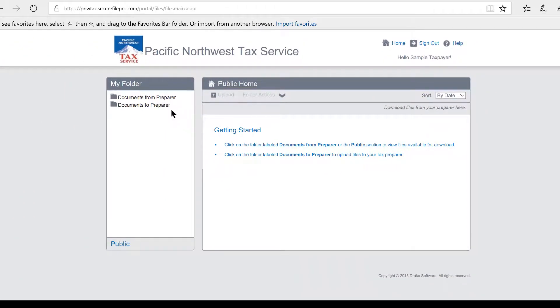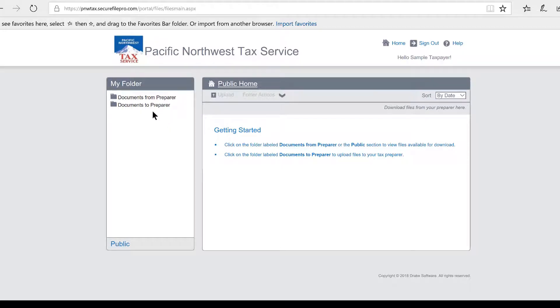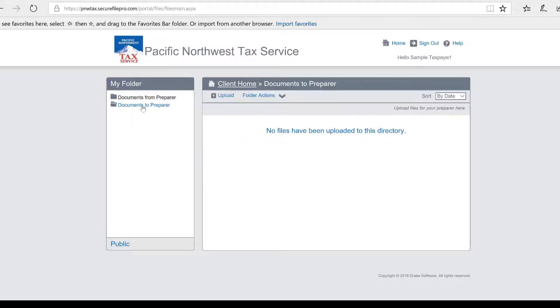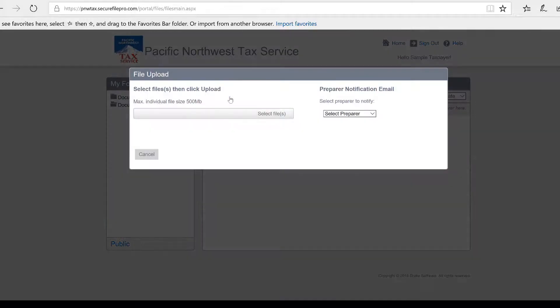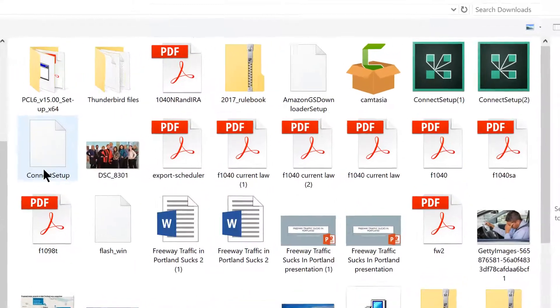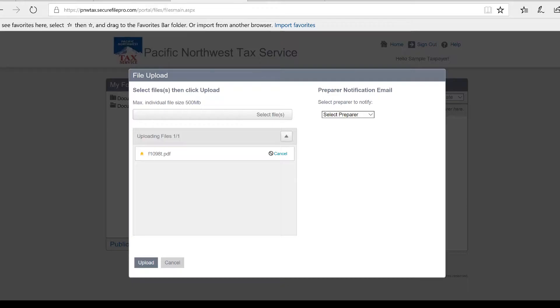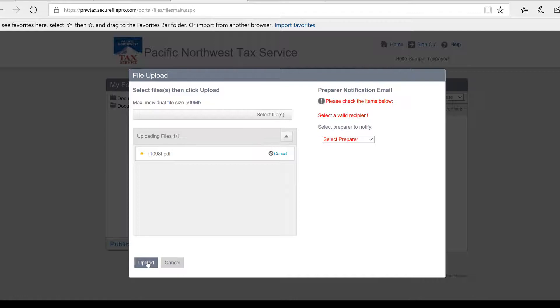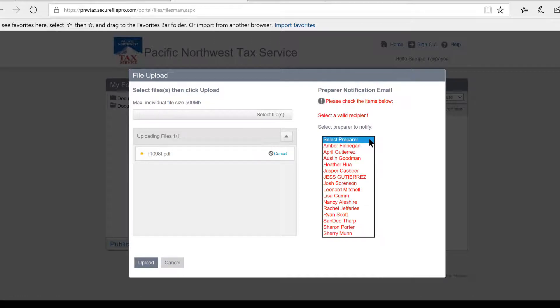So now that I'm in the portal, I can upload and download documents that I receive from my preparer. I will go to the 'Documents to Prepare' link if I want to load a document for my preparer. If I want to upload a document, I simply go to the upload link and I look for a file in my computer. I'm just going to pick this 1098-T document here, and then I say upload.